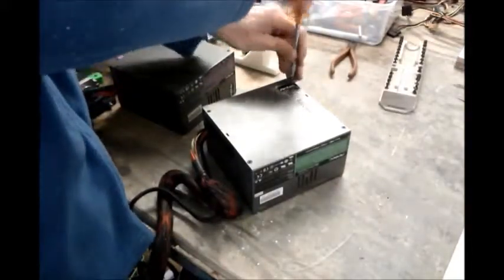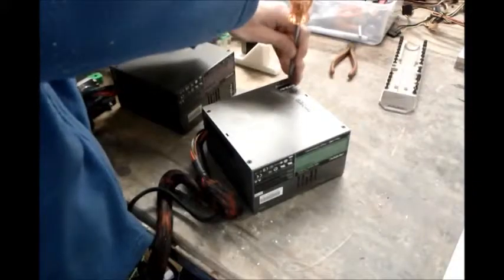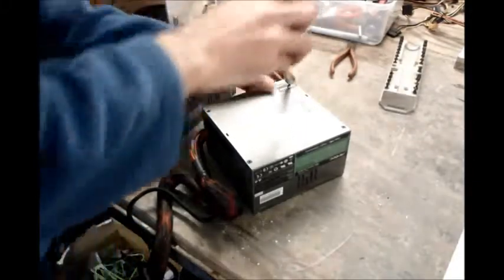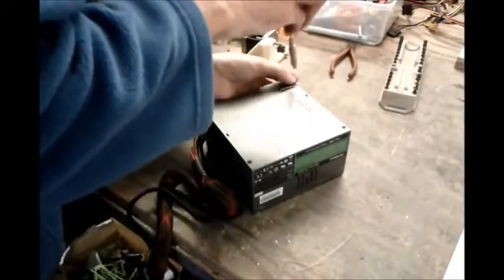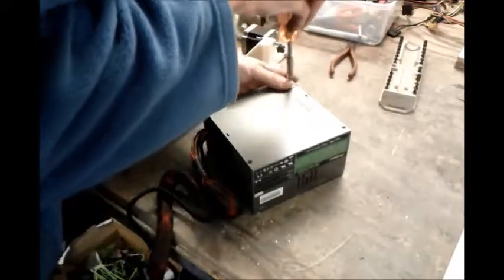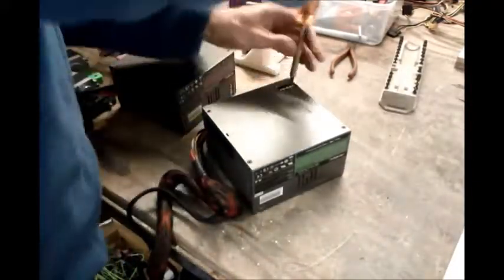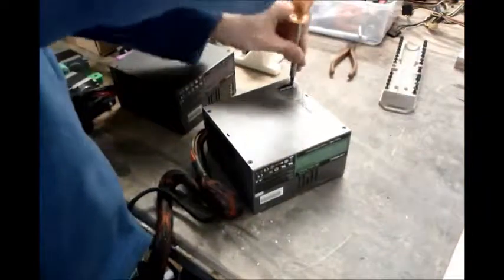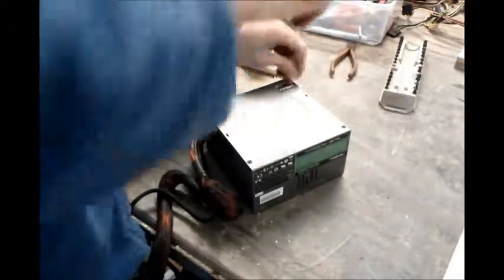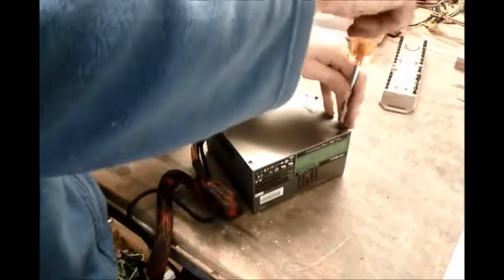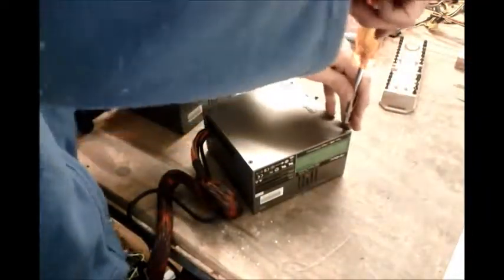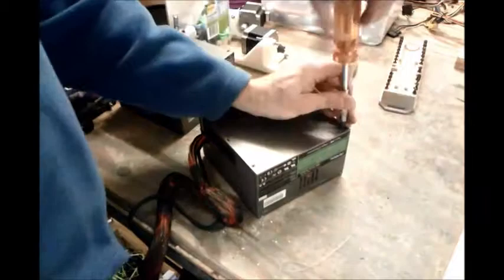The first job is to take the lids off. We're going to cut all the wires. We're only going to keep a couple of the 12 volt and a couple of ground wires coming out.